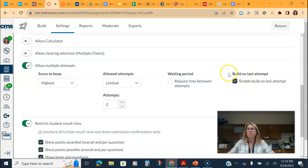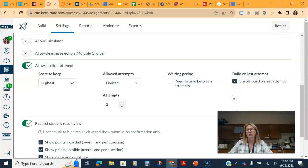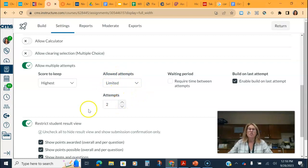So enabling this build on last attempt in a quiz allows the students to click back on the quiz and have a second attempt where they're only correcting the ones they got wrong and then that would change their attempt grade if you like it to be. So check that out.